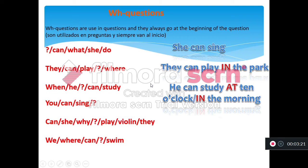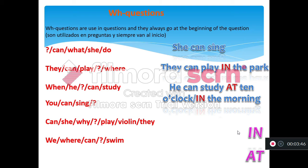In English, to answer these questions we have two easy prepositions: 'in' and 'at.' We use 'in' to give specific places — preposition of place. For example: in the park, in the gym, in the kitchen, in the bedroom, in the bathroom. This preposition 'in' works with WHERE because 'where' means 'dónde' — place.